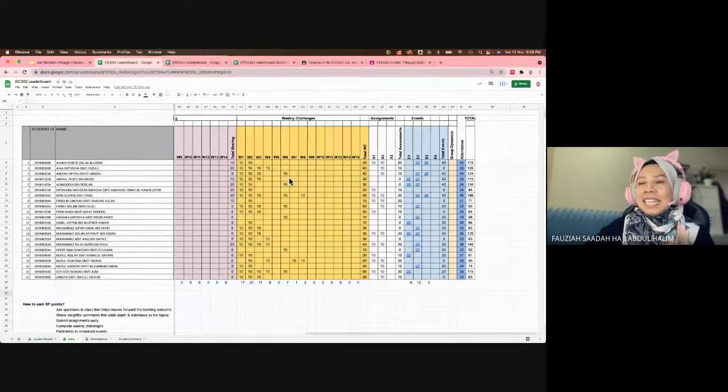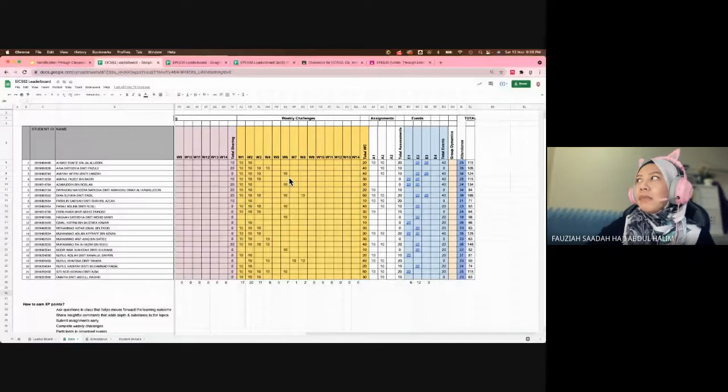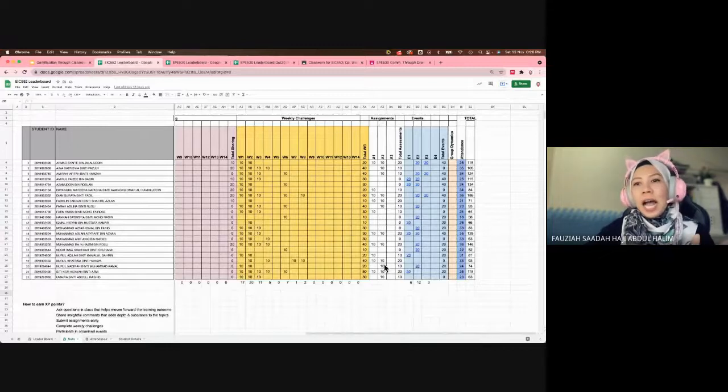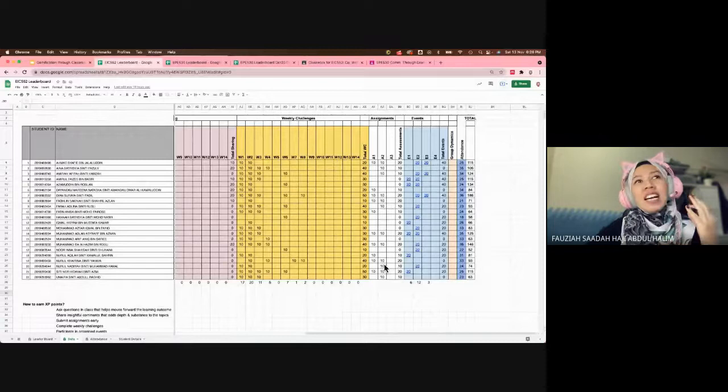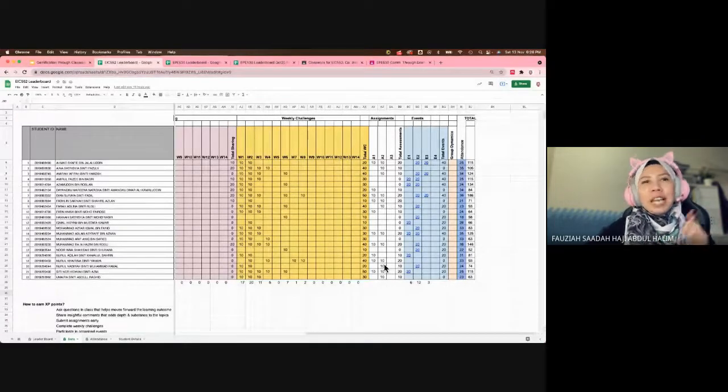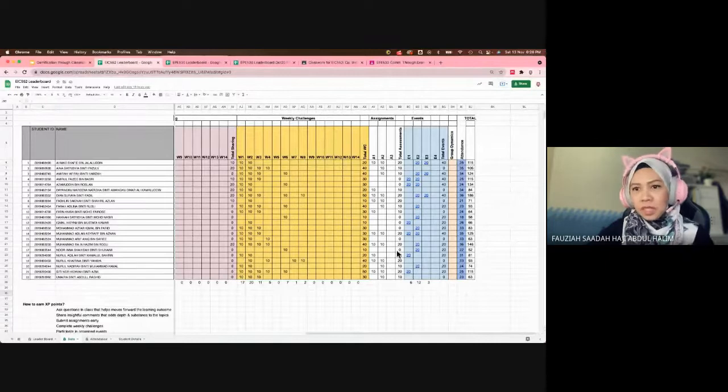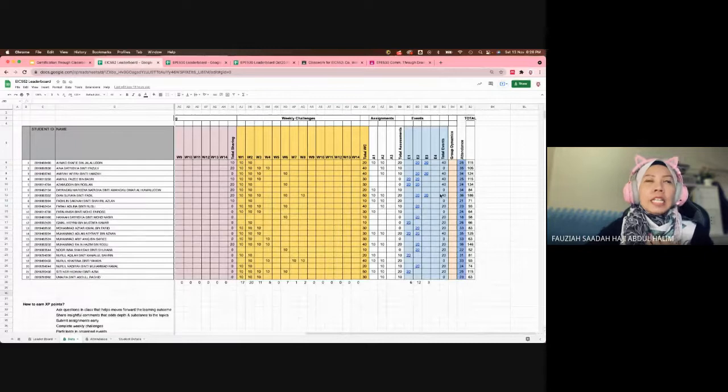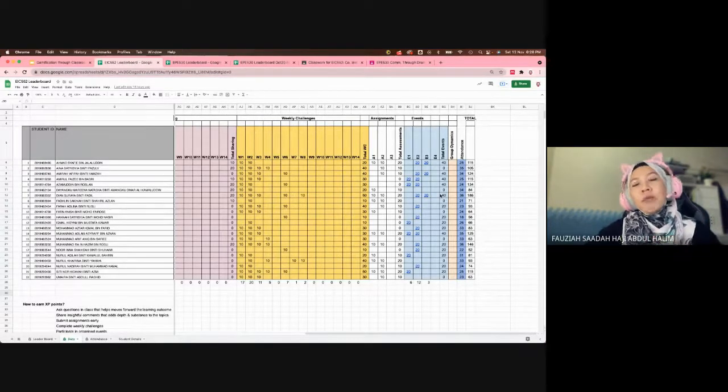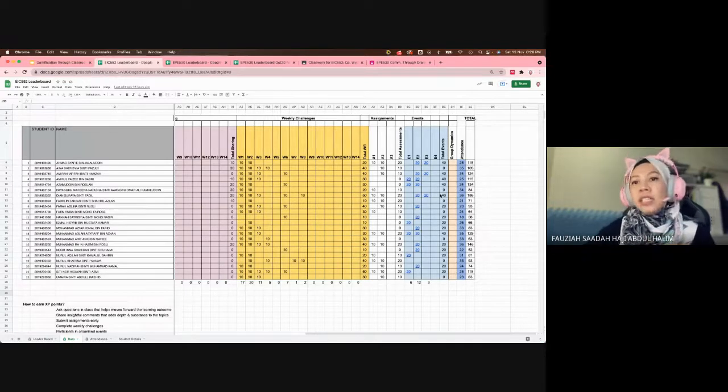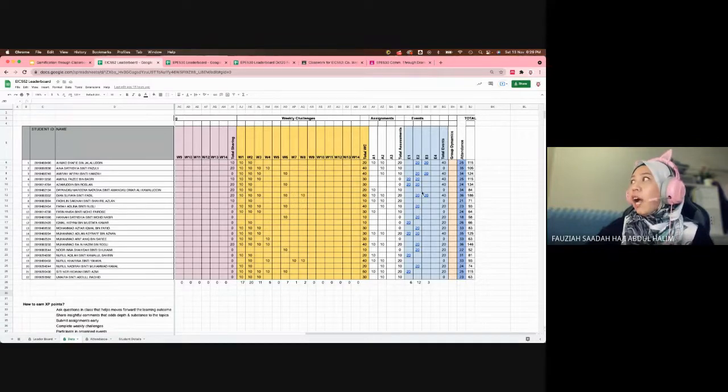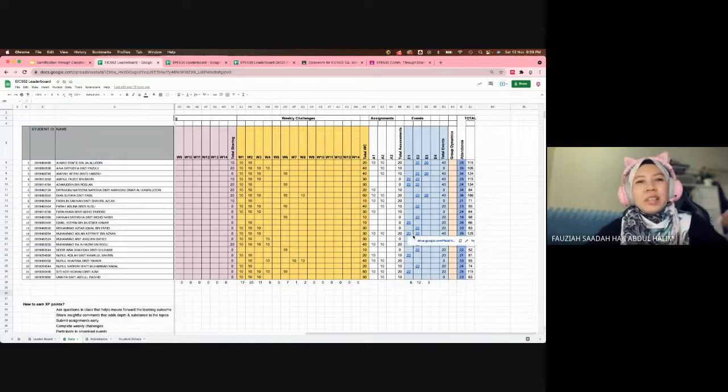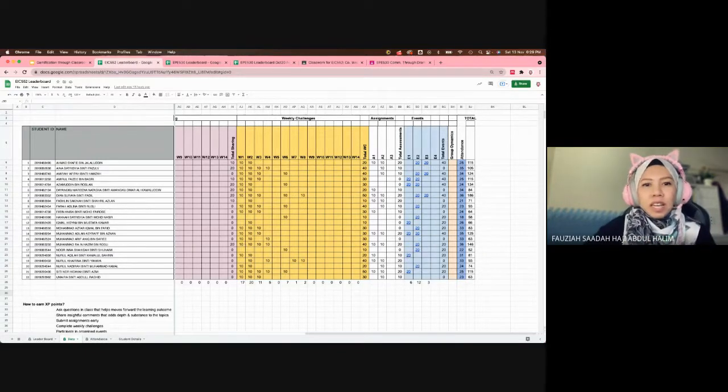These are the challenges. As you can see, earlier in the semester they're very eager to complete challenges, but towards the end of the semester they are too busy with other courses. This is the assignment section. I give them points if they submit their assignments three days earlier than the due date. Events are basically if the students are involved in outside activities, faculty activities, or inter-university activities.